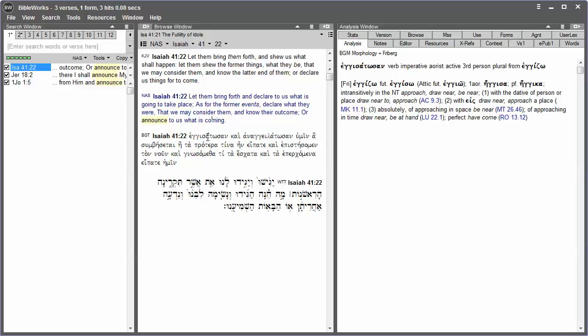An analytical lexicon, like the Freeburg lexicon, can be helpful to see the various forms that a Greek word may take.